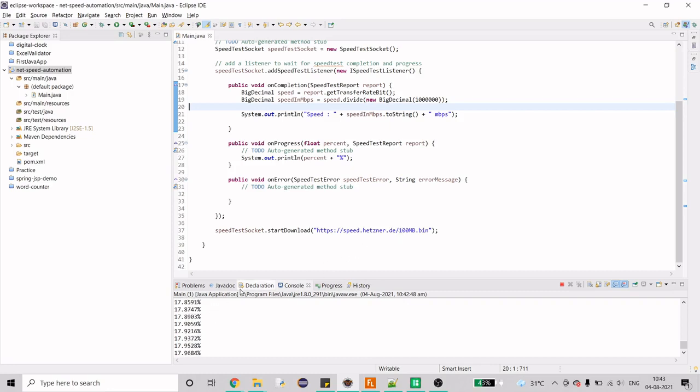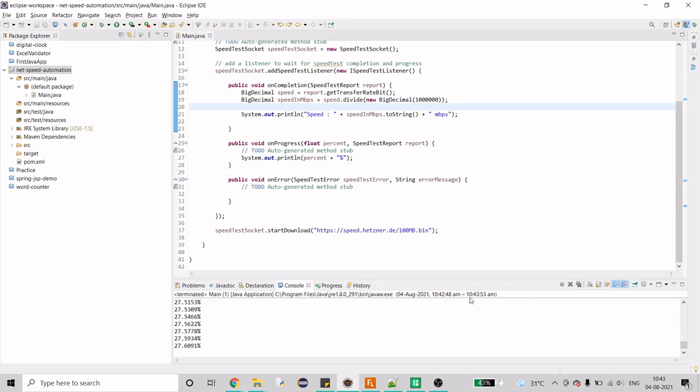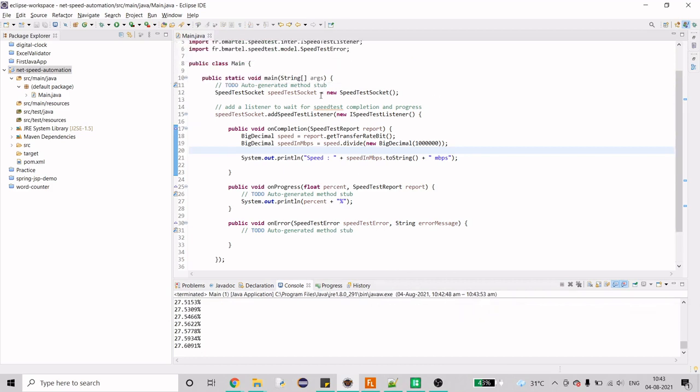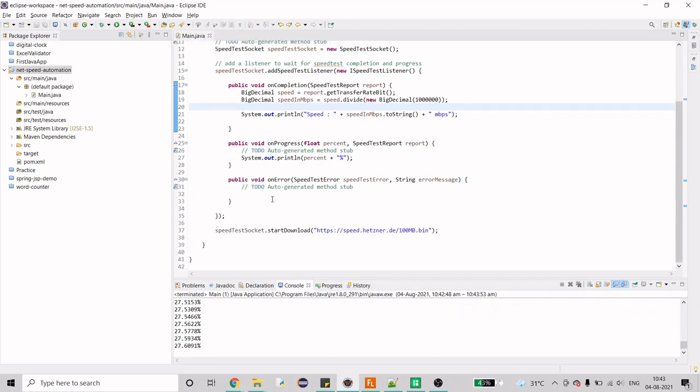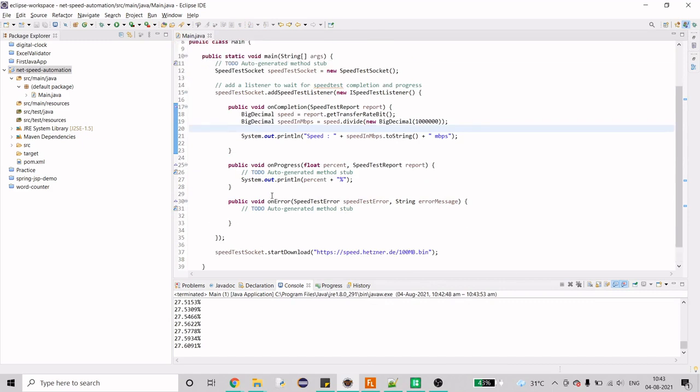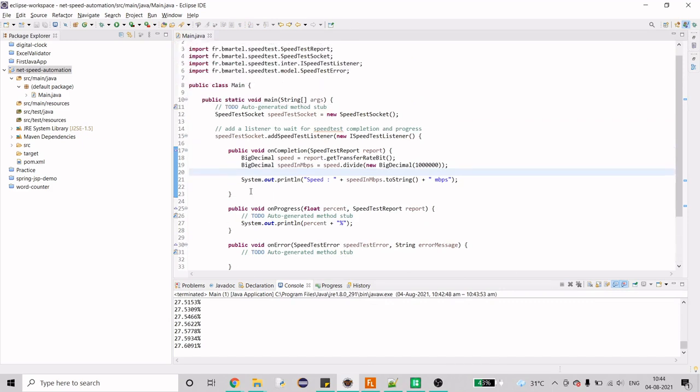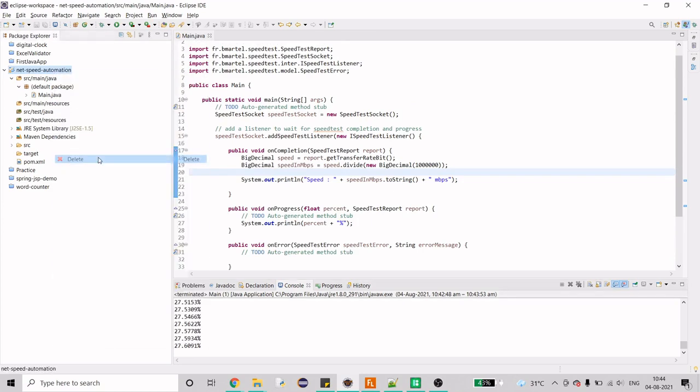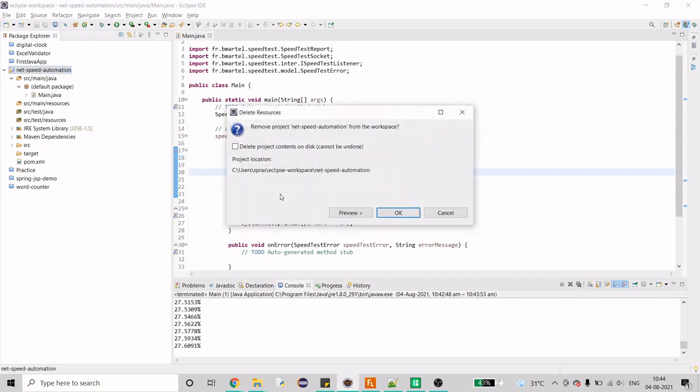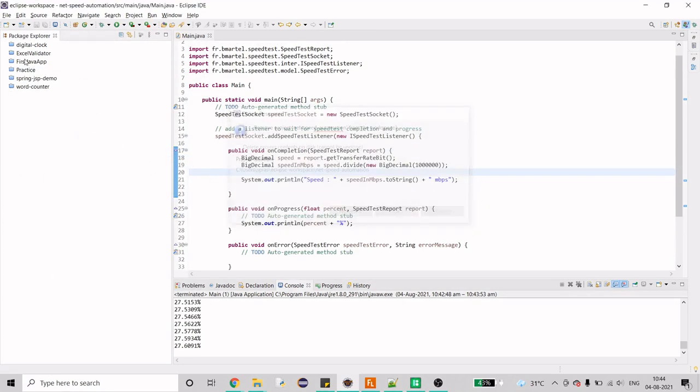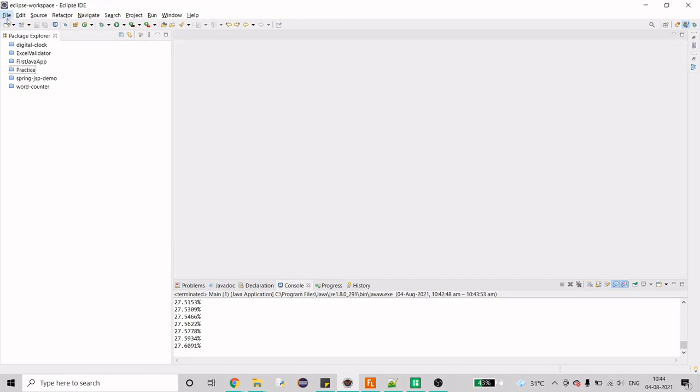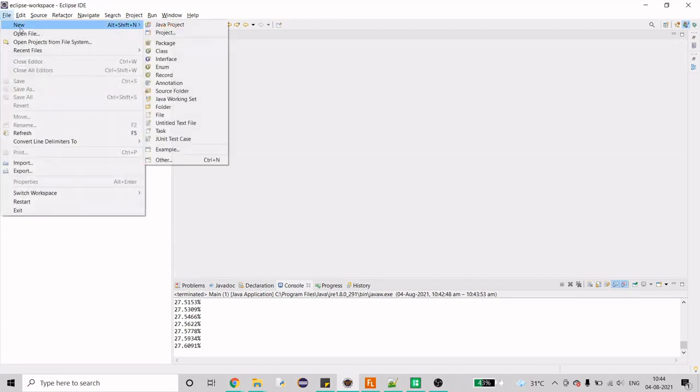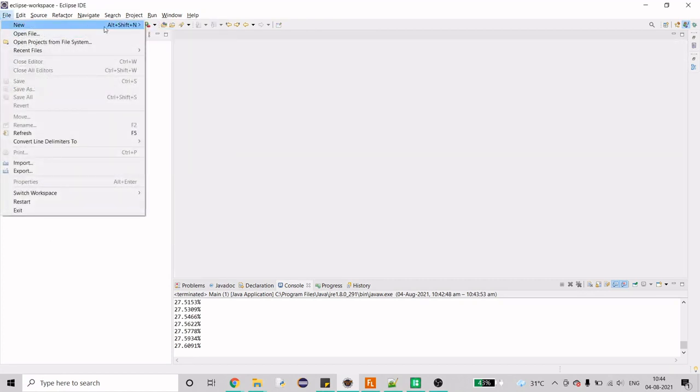As this is a 100 MB file and the net speed that I am getting is in MBPS not in GBPS, it is going to take some time so I'm going to stop this and I'll run the code once I have written everything down from the scratch. What I am going to do is create a Maven project from scratch so that I can show you each and every step. What you have to do is just create a Maven project.